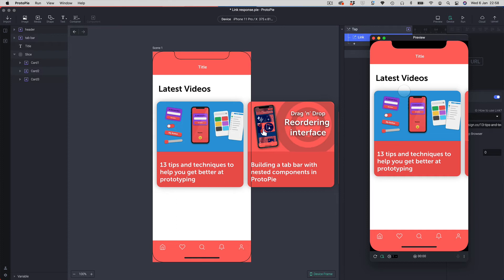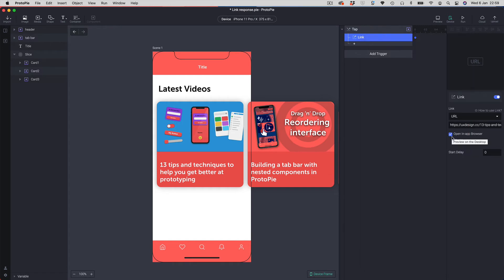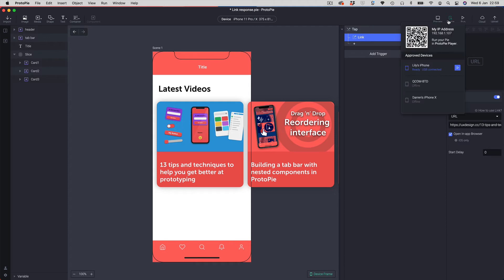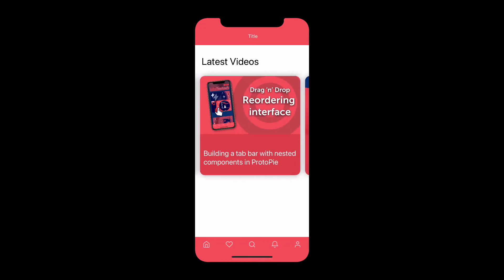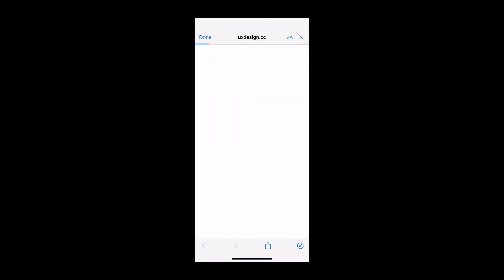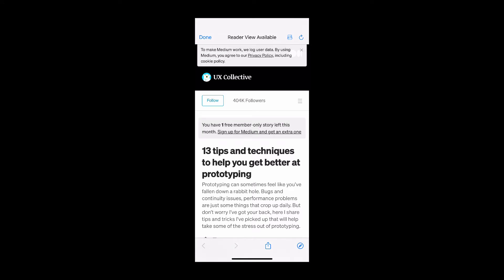You're not going to see the in-app browser part unless it's on a real device. You can see I've connected a phone to Protopi — that's the device option in the top right corner, shown in green, connected via USB. We're going to hit the run button to load this onto the device. That's loaded up, and switching over to my phone I can scroll through the carousel.